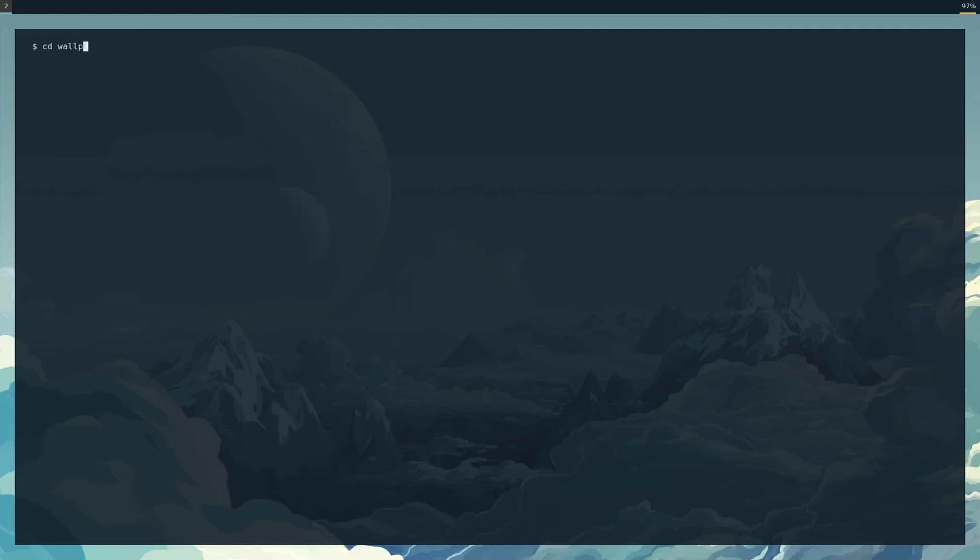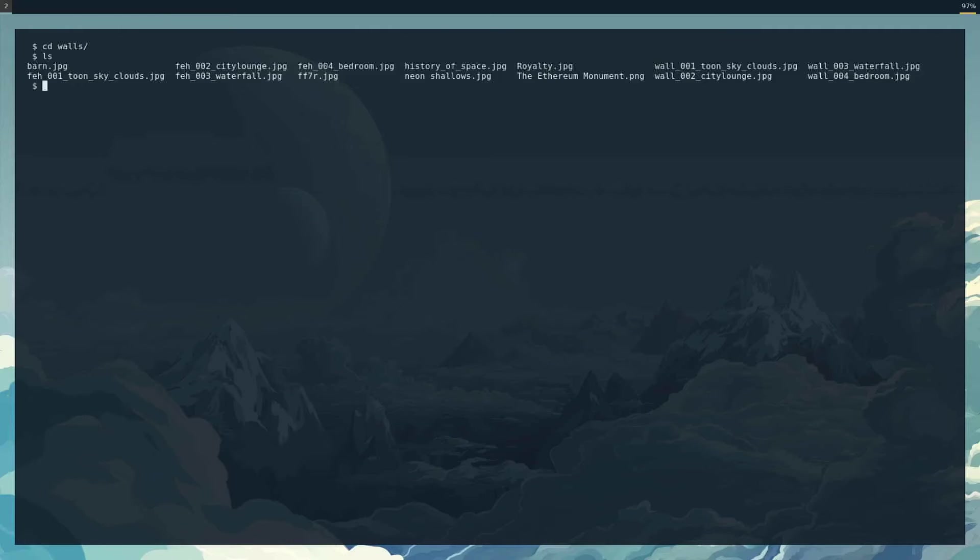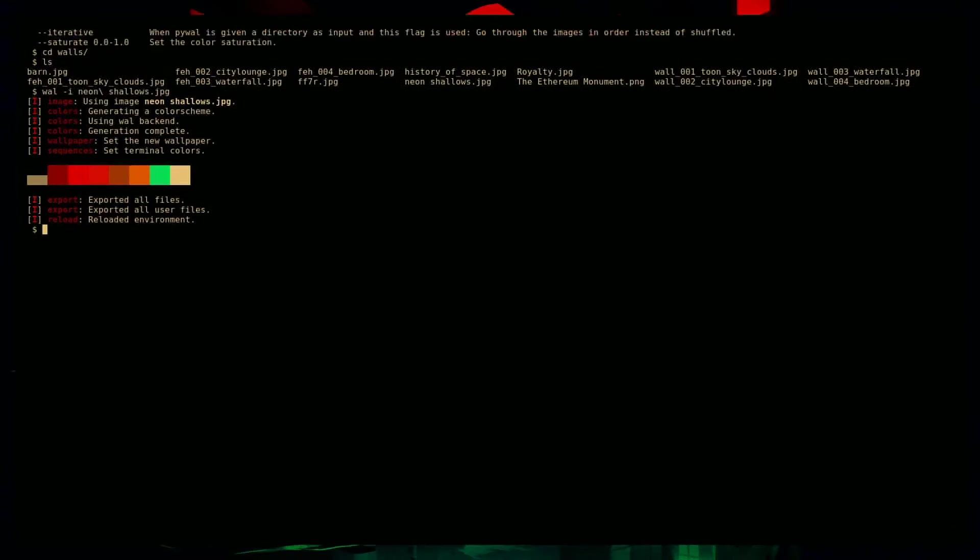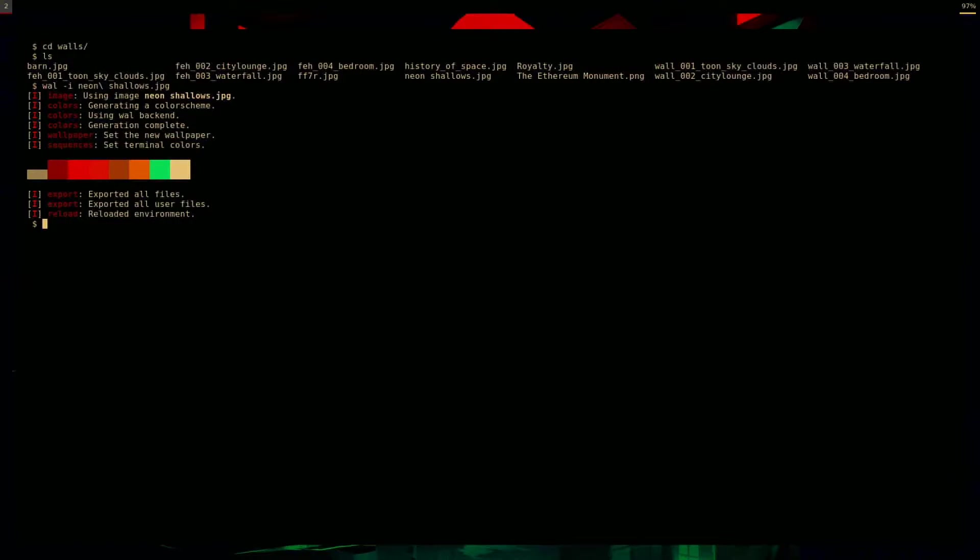Well, we can use it to change wallpapers. For example, let's do wal -i neon, let's see what happens there. It will change the background, that's quite harsh on the eyes, let me try a different one, and I'm gonna add alpha.